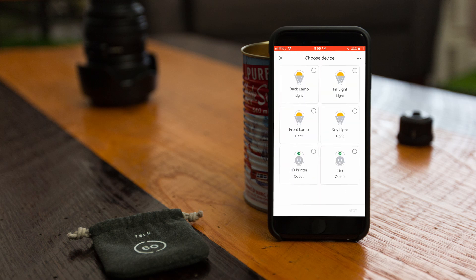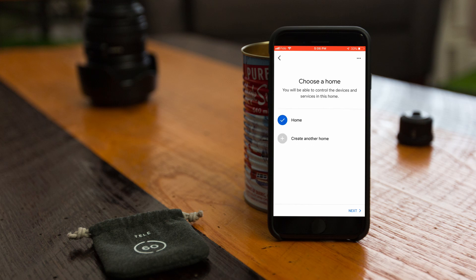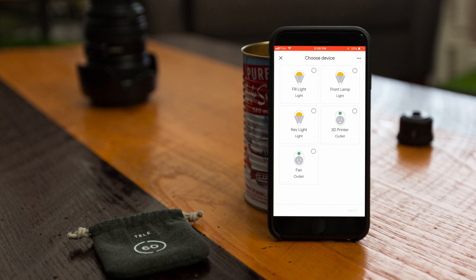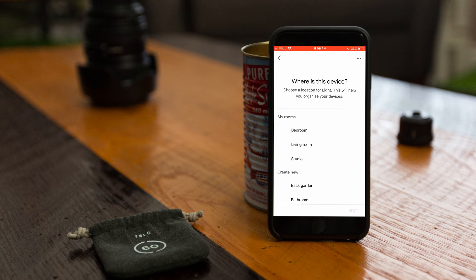Once completed, we can see that there are four lights and two plugs from the CASA app that were identified. Now you want to let the Google Assistant know where each of those devices is located by clicking on each one individually, and then selecting which home and room that it's located in. Repeat this for all the devices that you're currently importing so that Google can locate them properly.